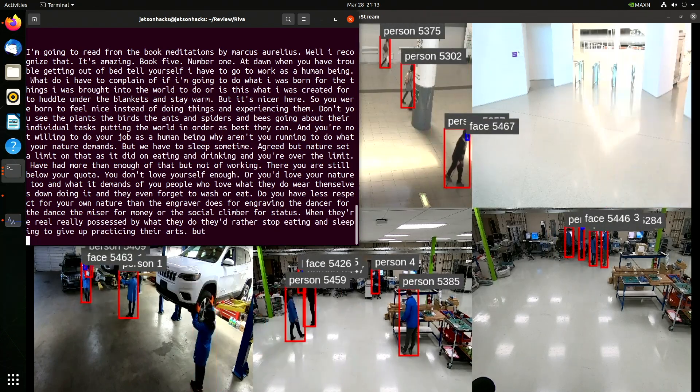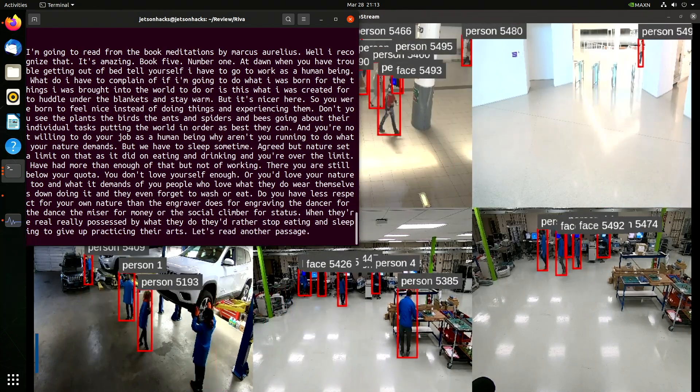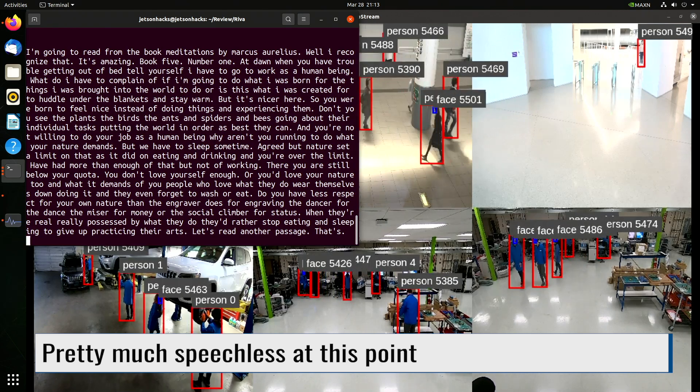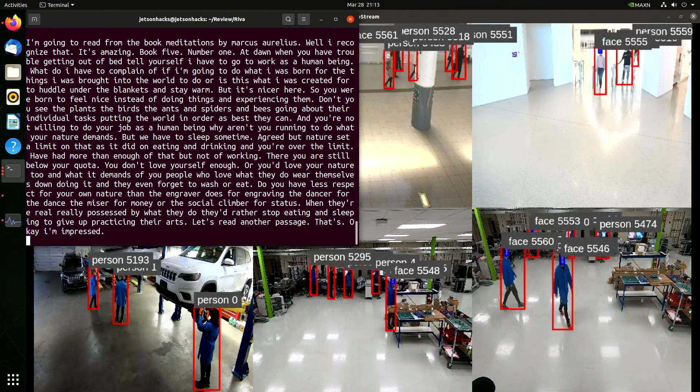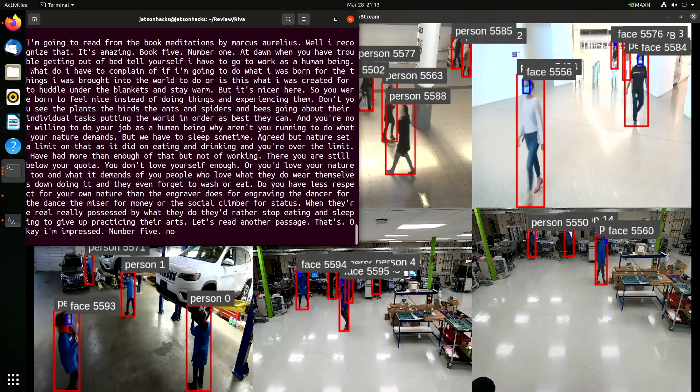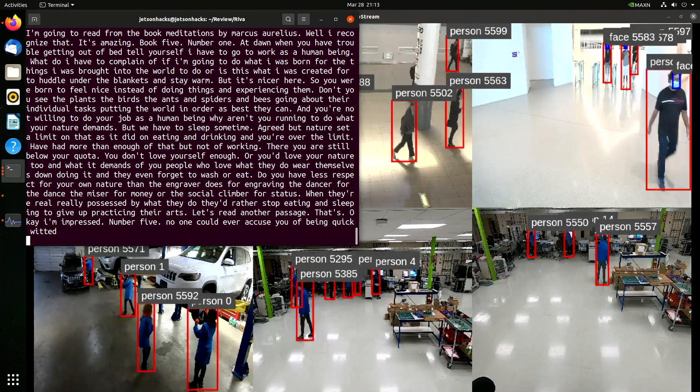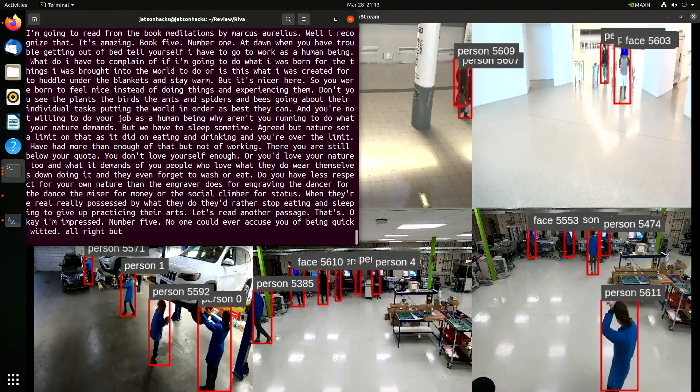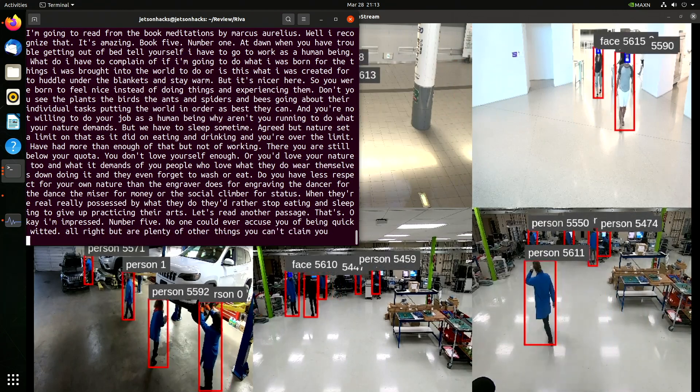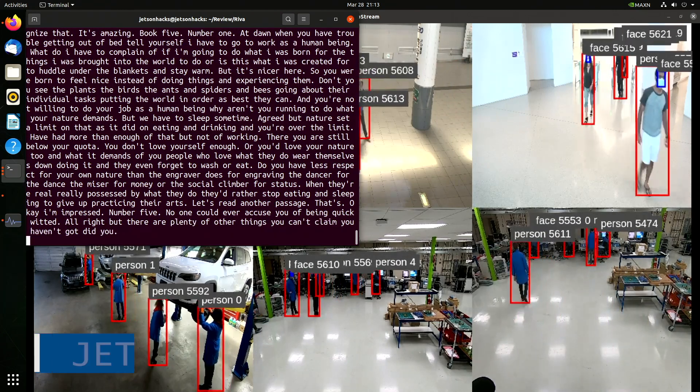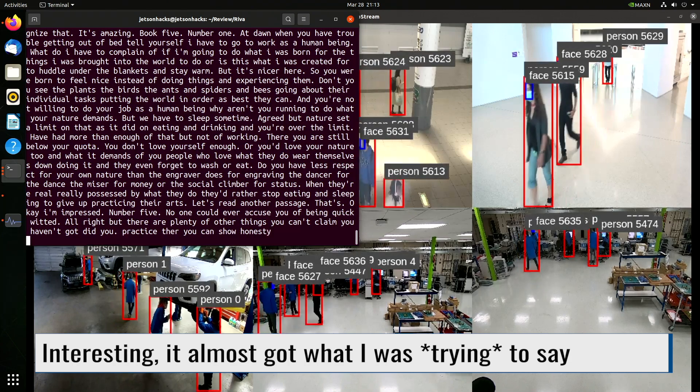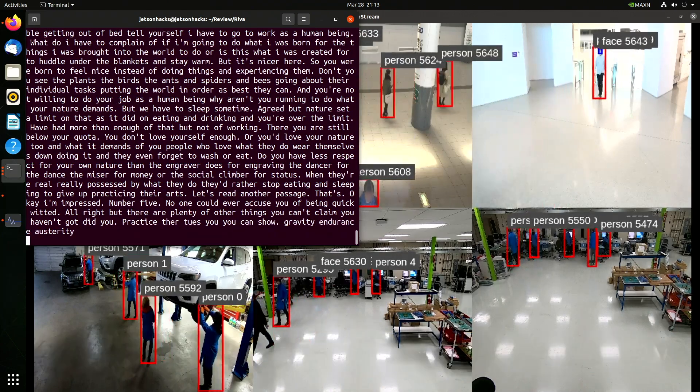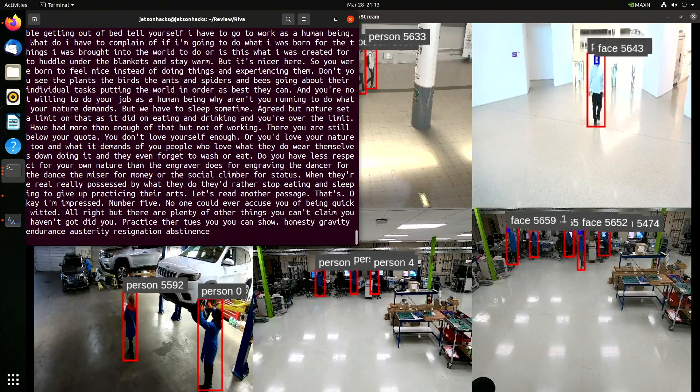Let's read another passage. That's... Okay, I'm impressed. Number five. No one could ever accuse you of being quick-witted. All right, but there are plenty of other things you can't claim you haven't got in you. Practice the virtues you can show. Honesty, gravity, endurance, austerity, resignation, abstinence, patience, sincerity, moderation, seriousness.